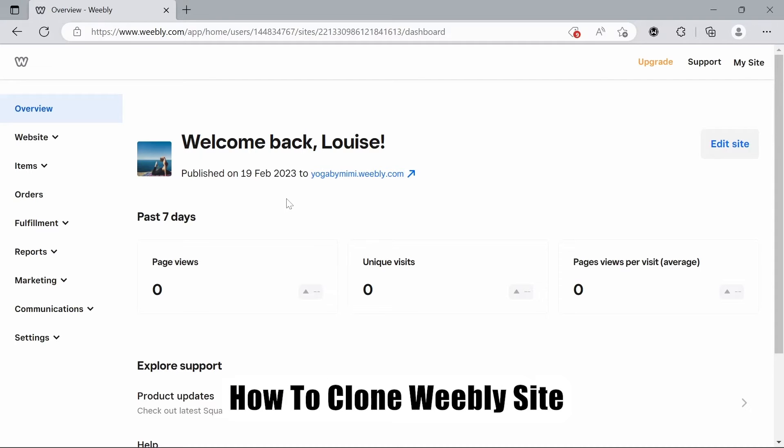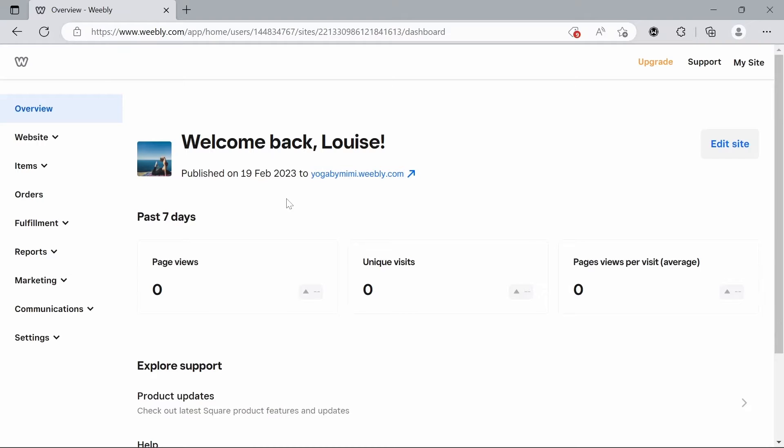But first I should mention there's a link to a free trial of Weebly in the description below. If you scroll down to the description of the video you'll find a link. If you click that you can try Weebly completely for free, a free trial.